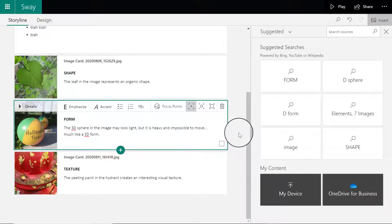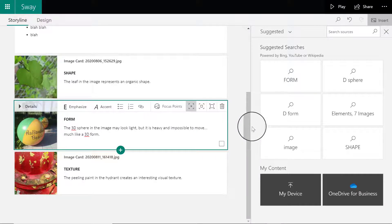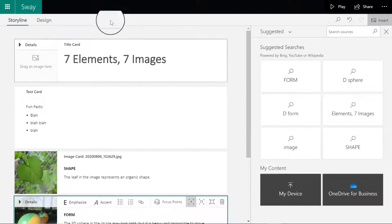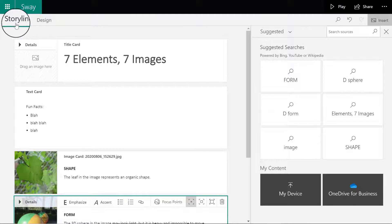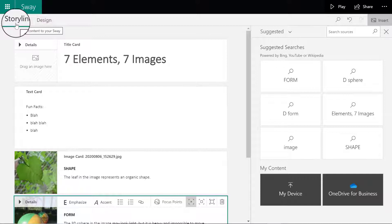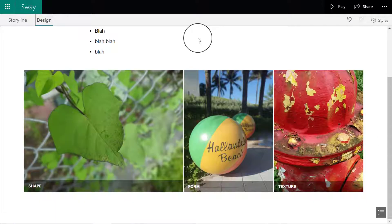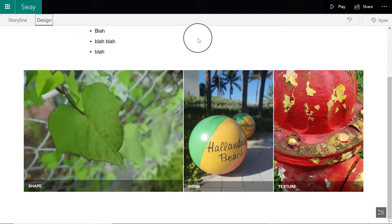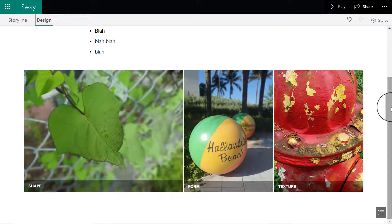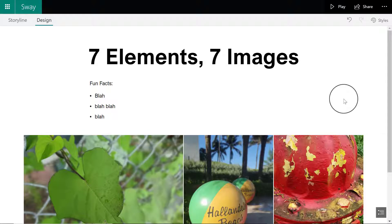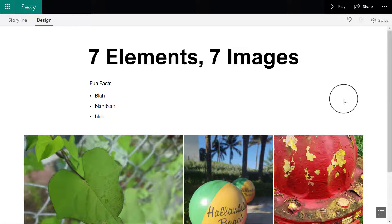You would continue until you have seven images, one for each of the art elements. But I'm going to flip from storyline, which is where I add my text and images, and click on design. This is where I'm going to select a template for my presentation. By default, this is a template that Sway selected, and I don't think it's very interesting. In fact, I think it's boring.